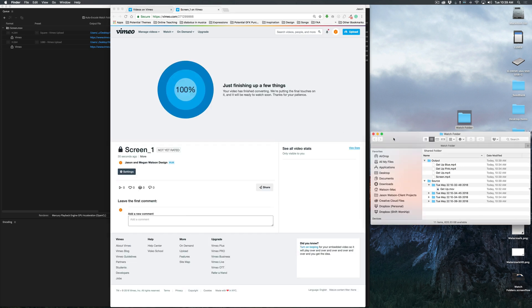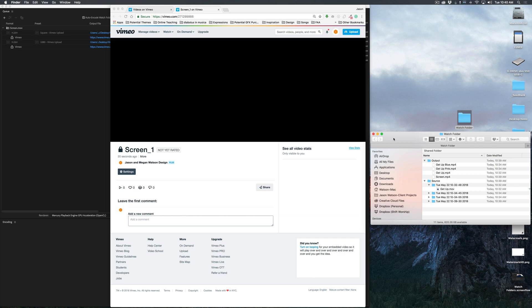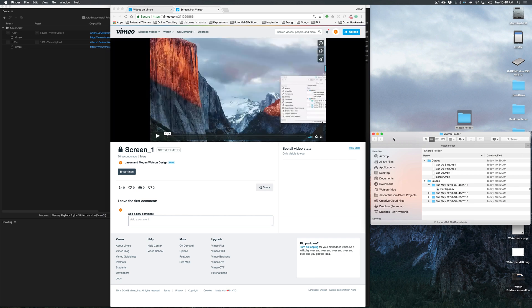So the great thing about Watch Folders is you can have a bunch of them, do lots of different things with them — and there's our watermark. They're really flexible, really powerful, especially if you have to do this kind of stuff all the time — it can really help save you a lot of time. So be sure to check out Watch Folders, and I hope this is really helpful to you. Talk to you later.